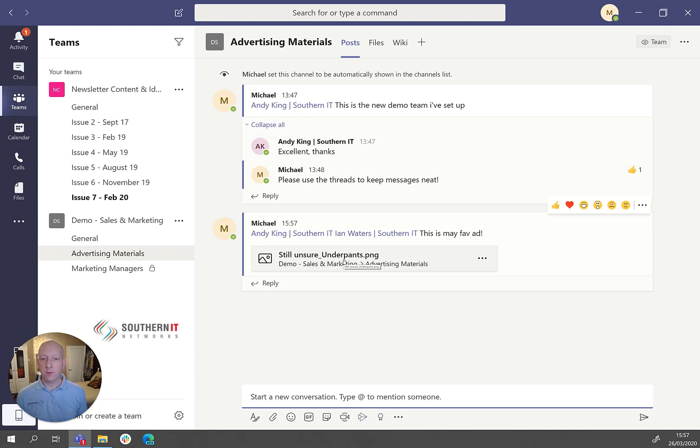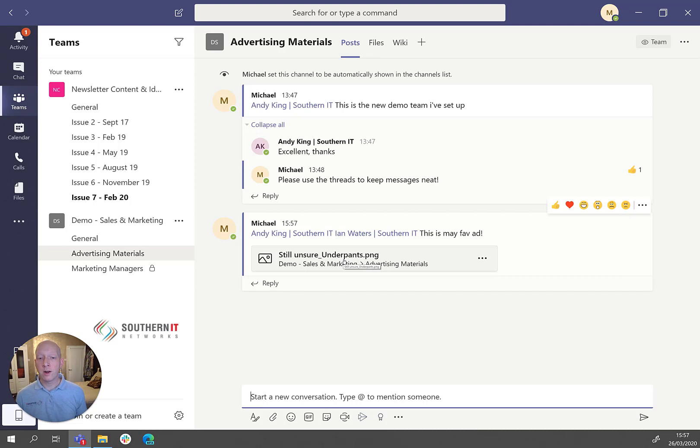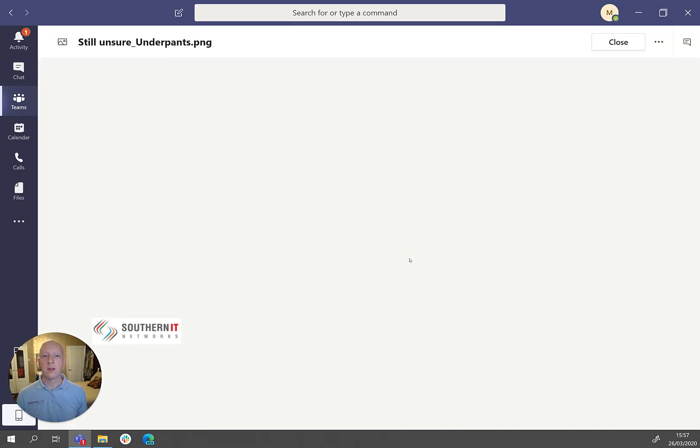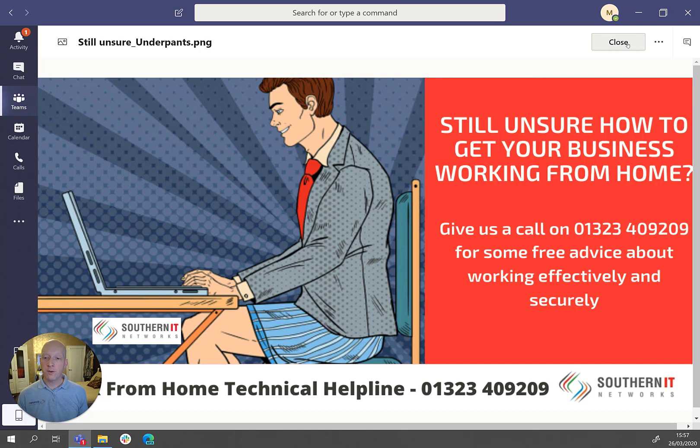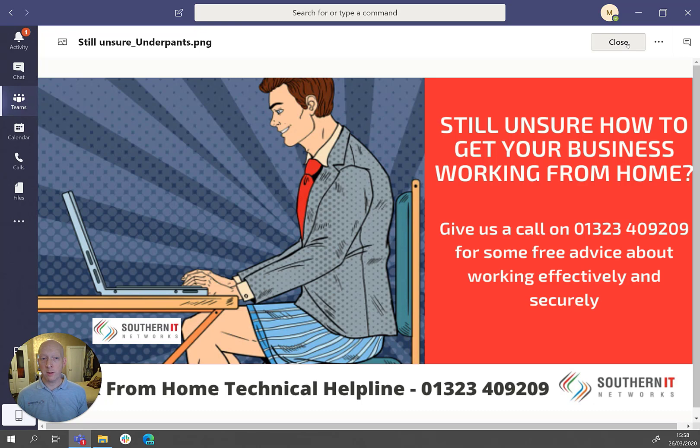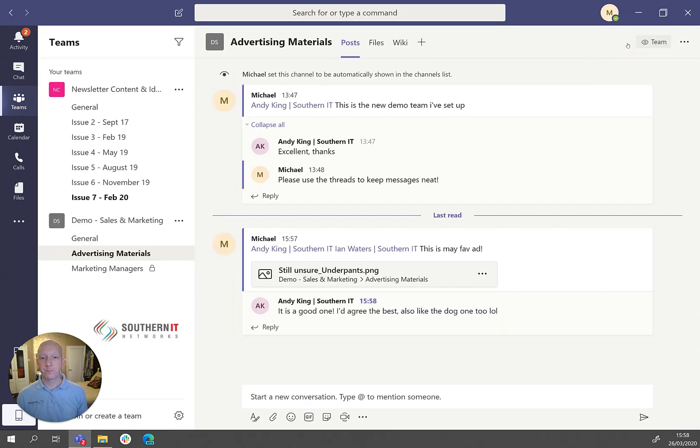So no hunting around in teams or channels to where the file is or any miscommunication about what file is meant. They can literally just click on it and it will open. This is an image picture that comes up there. But if that were a Word document or Excel document, you can literally start editing that document from within Teams as well. So really, really useful and really handy there.